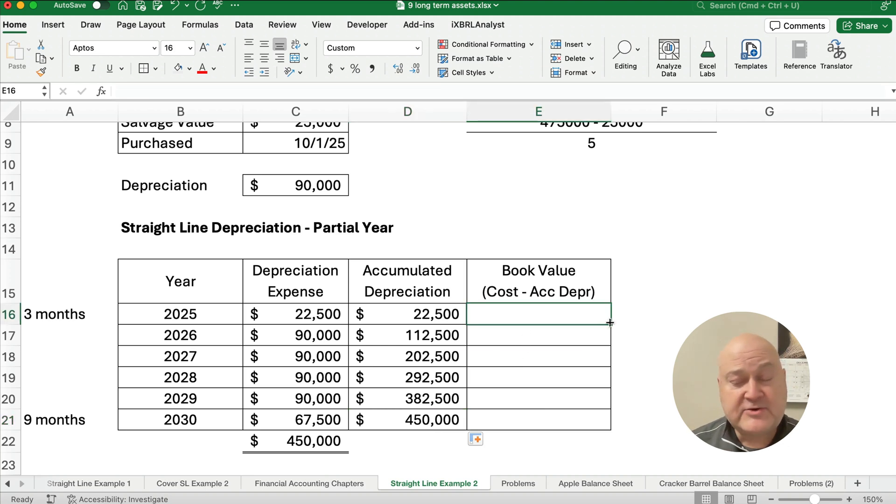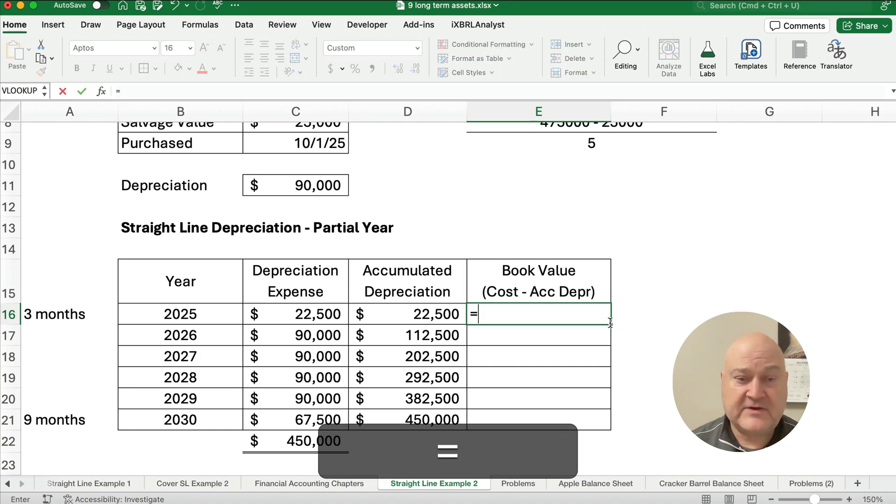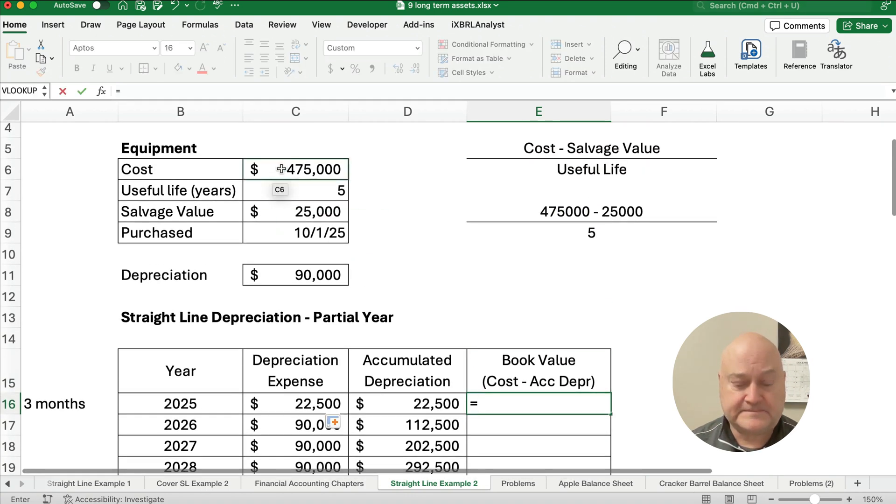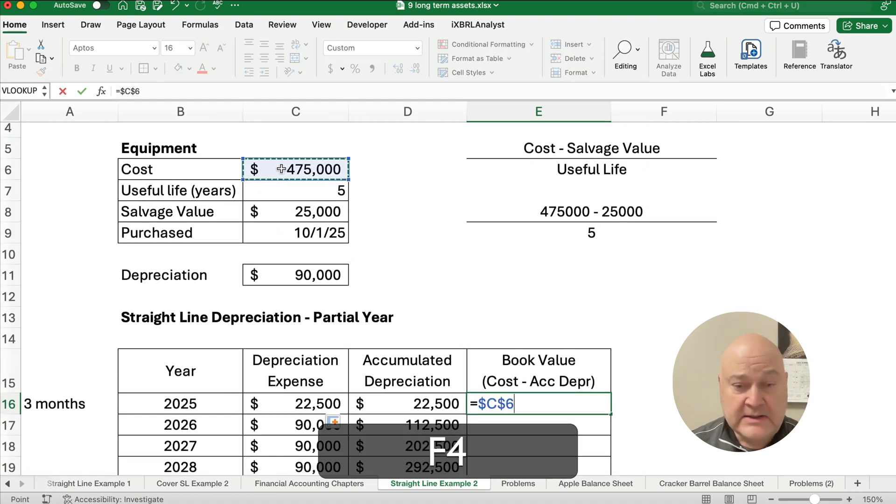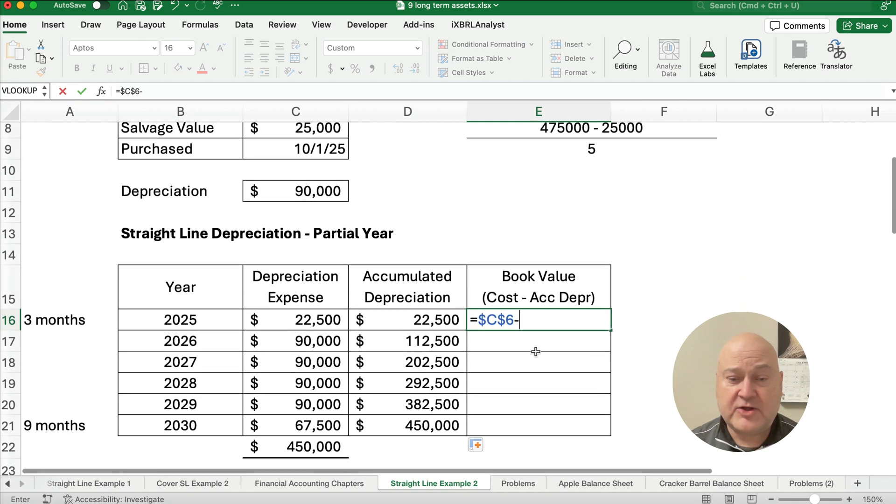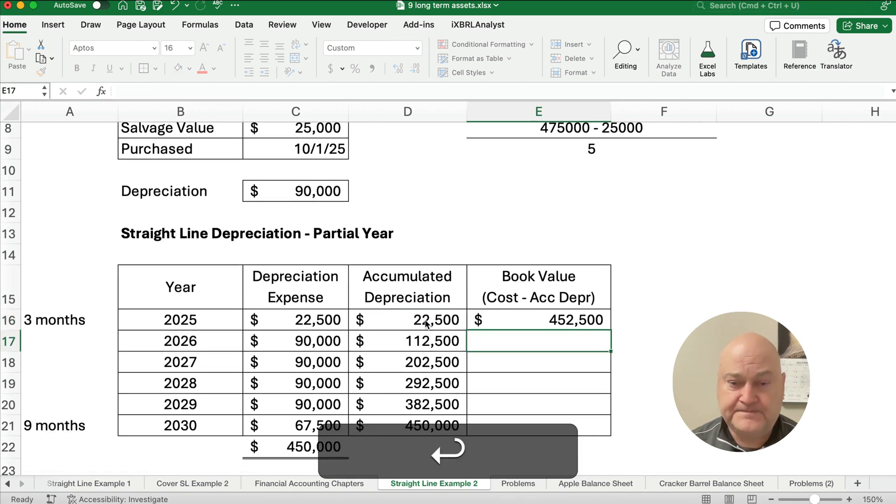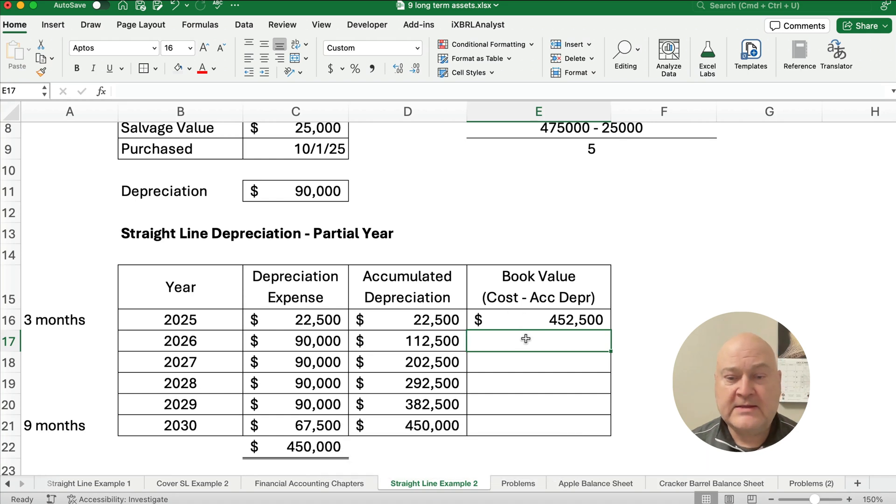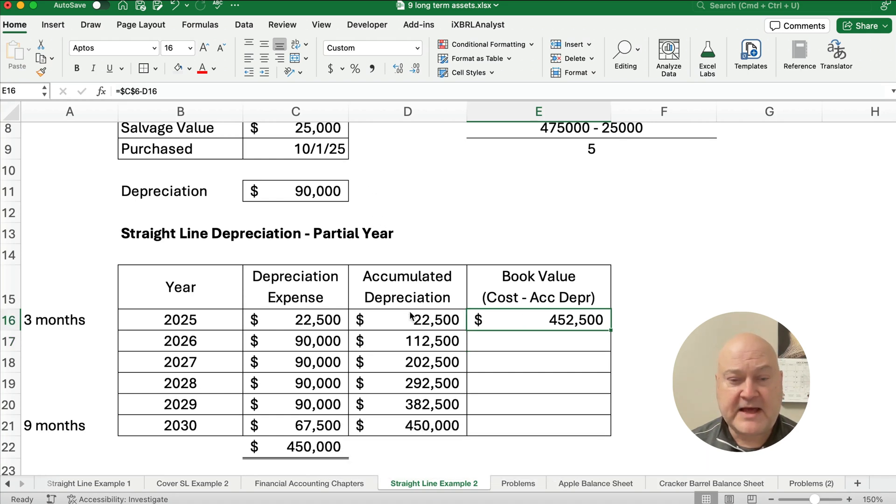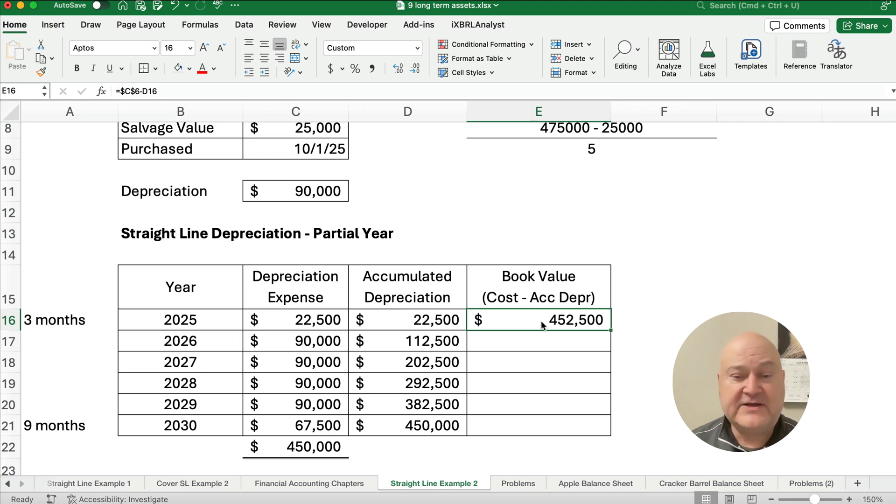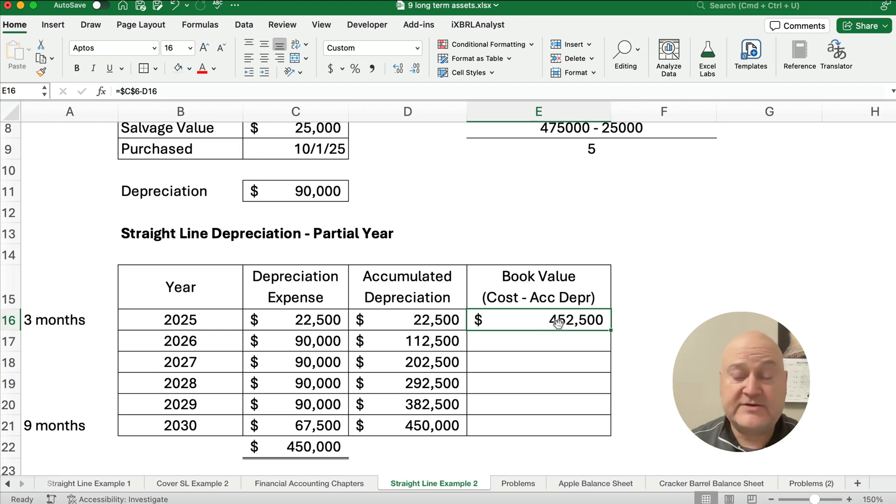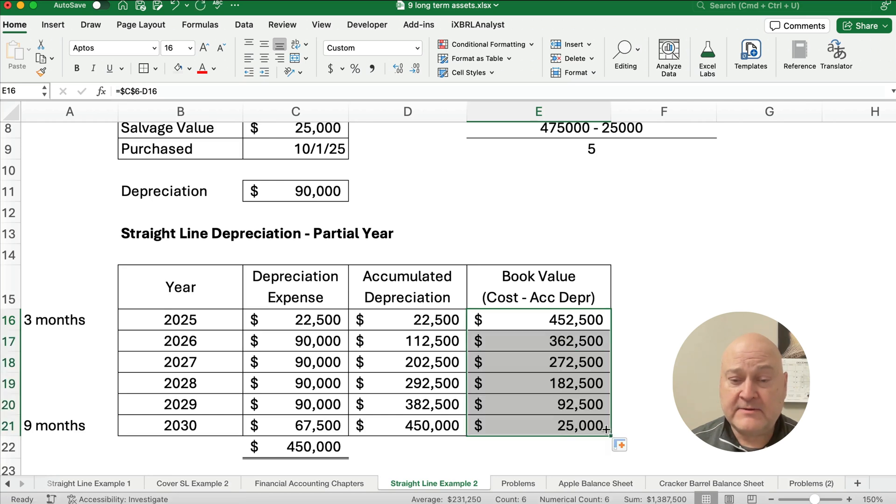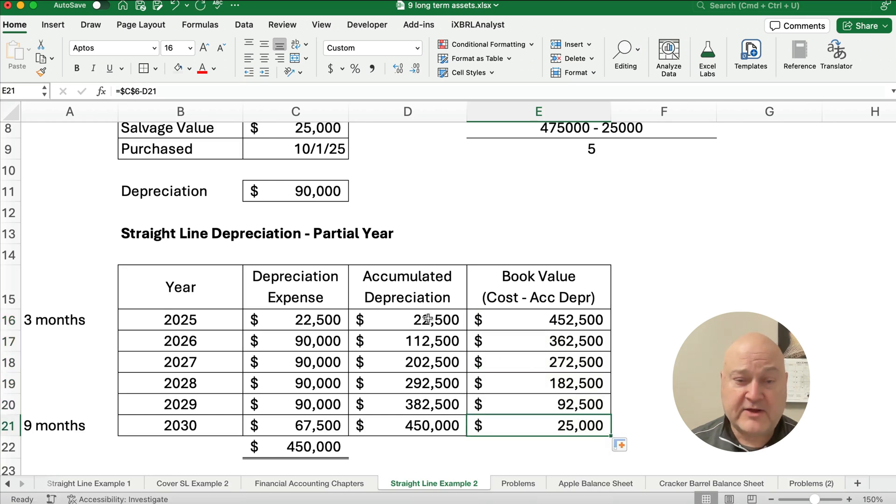So what happens to our book value? Remember our book value is the original cost. So I'm going to point to the original cost minus the current accumulated depreciation. So we'll take the $475,000 minus $22,500. We're at $452,500. That means that we show it on our balance sheet at $452,000, not the $475,000. So as we add each year, the book value goes down because the accumulated depreciation goes up.